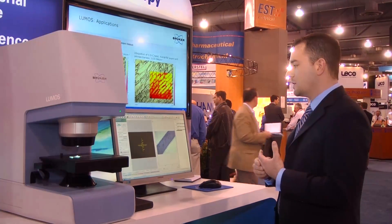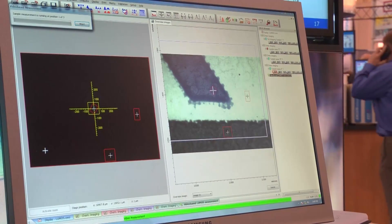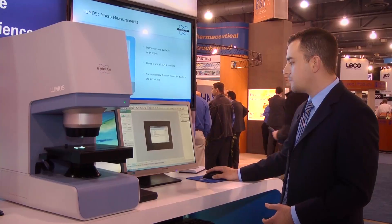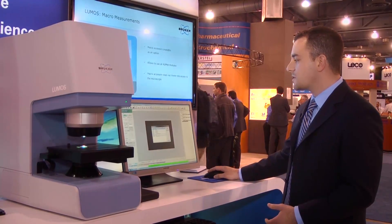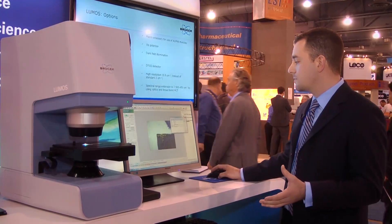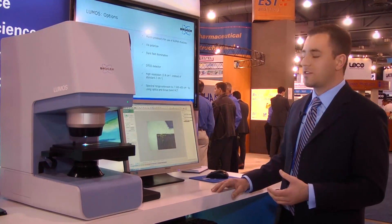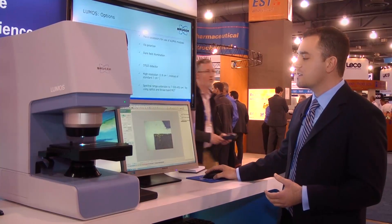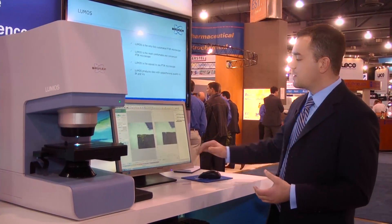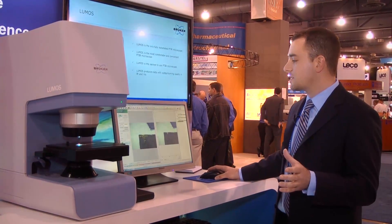Looking at our screen, we're able to simply click on a spot and move to that spot with our automated X, Y, and Z stage. Here I've moved to my Bruker sticker. I can take a single snapshot using the nice high-resolution 5-megapixel digital camera.